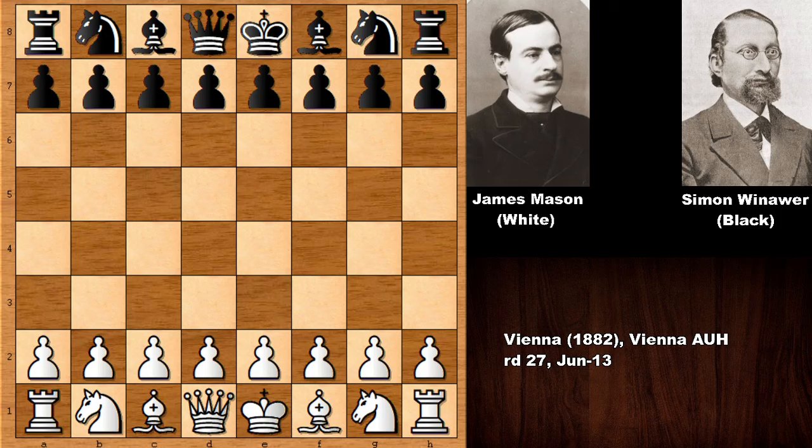Hello everyone and welcome back to another very exciting chess game from the history of chess. In this chess game I'd like to show you a very special chess game — this is actually one of my favorite chess games of all time. We have James Mason with the white pieces and his opponent is Simon Winawer.